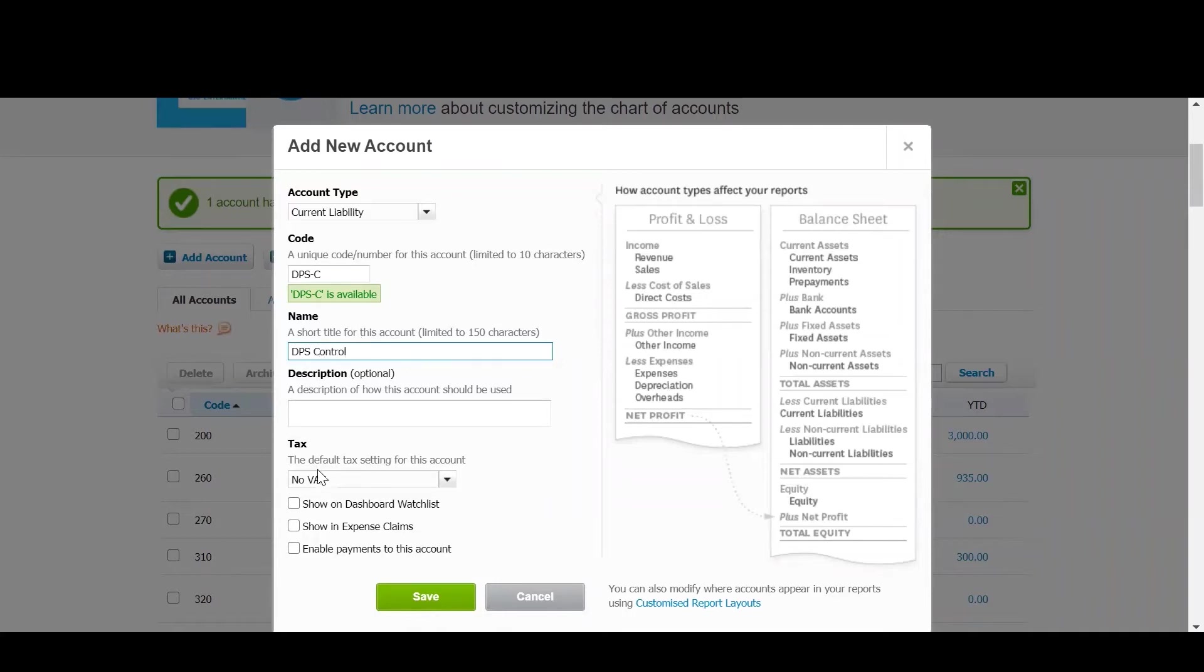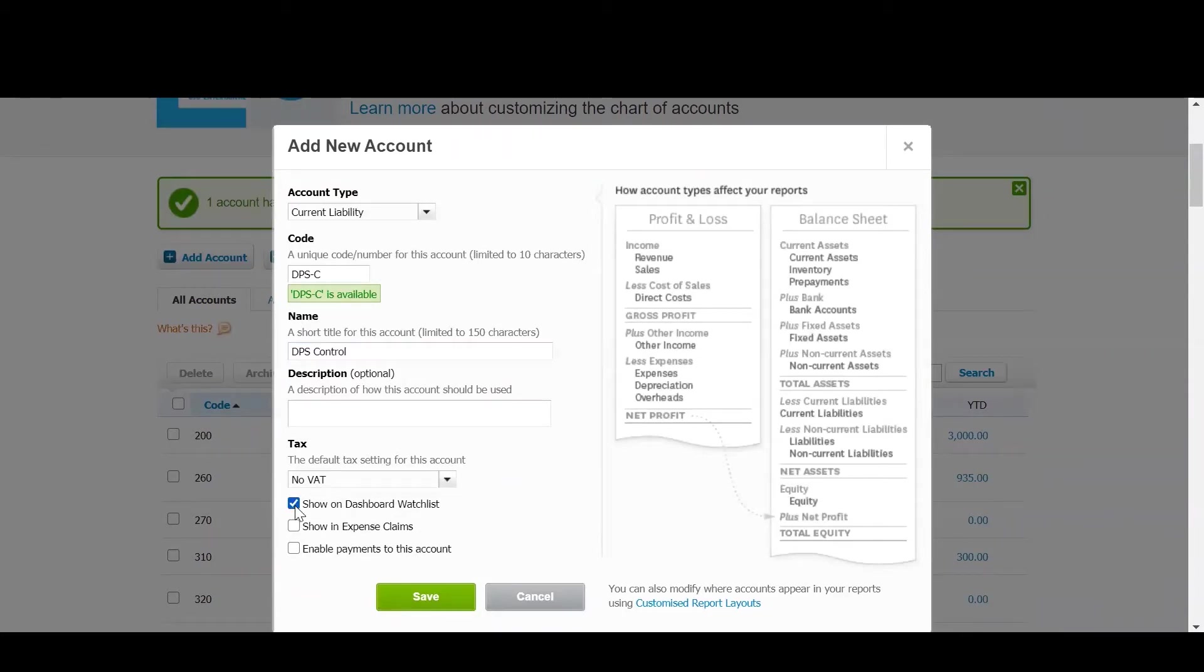There will be no tax on this account and make sure you click show on dashboard watch list. And also it's very important that you click enable payments to this account. Then click Save.